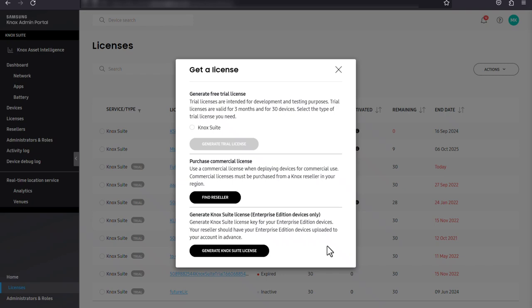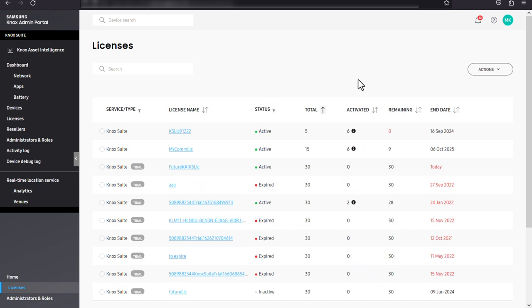If you've obtained a new Knox license with additional seats, you may want to replace your existing license with it. This feature is only available for Knox suite, Knox manage, Knox E-FOTA, Knox asset intelligence, and some Knox configure licenses.